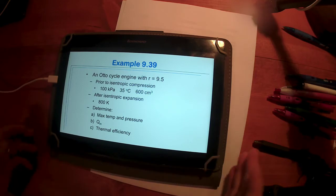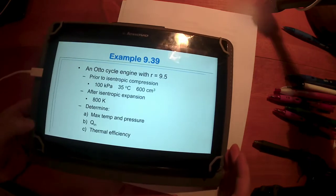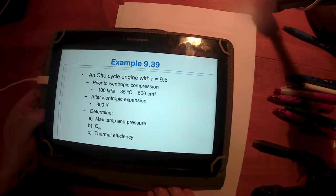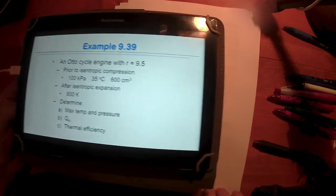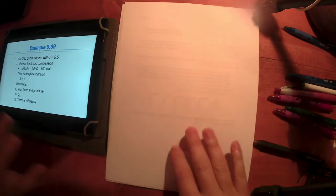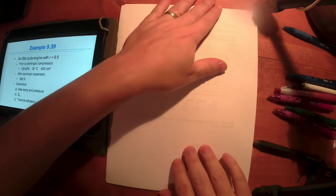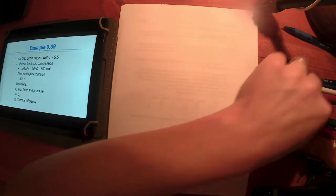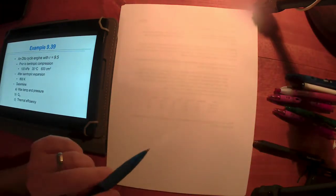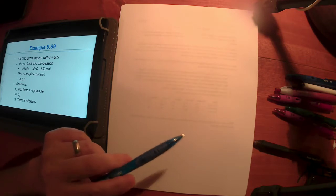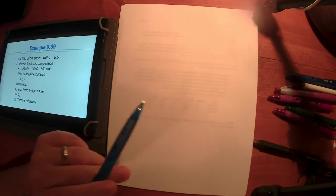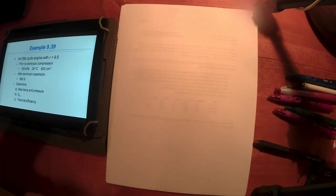We left off with this example problem, so this is where we could pick up next time. Let's look at this example problem. I've got an Otto cycle problem — this is from either the seventh or eighth edition, probably problem 9.39. I don't know what it is in the ninth edition, but you can probably find something similar in the 930s.